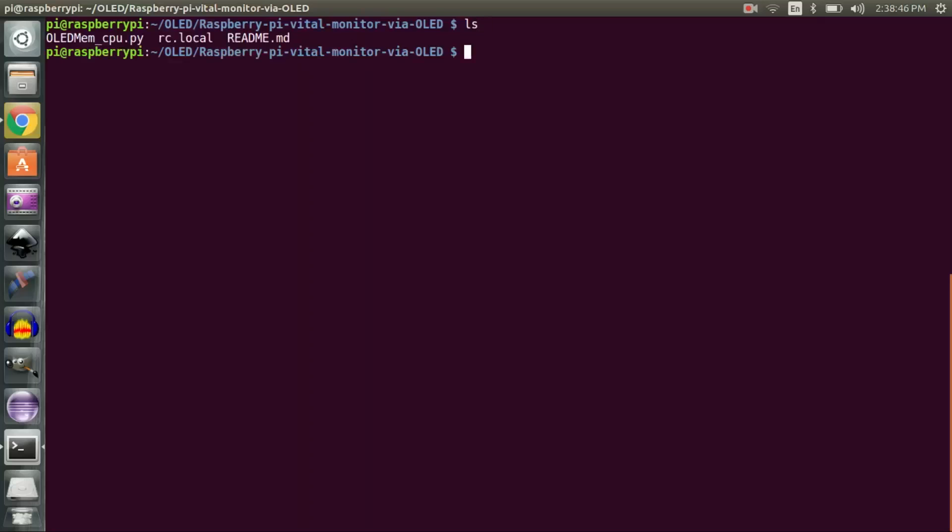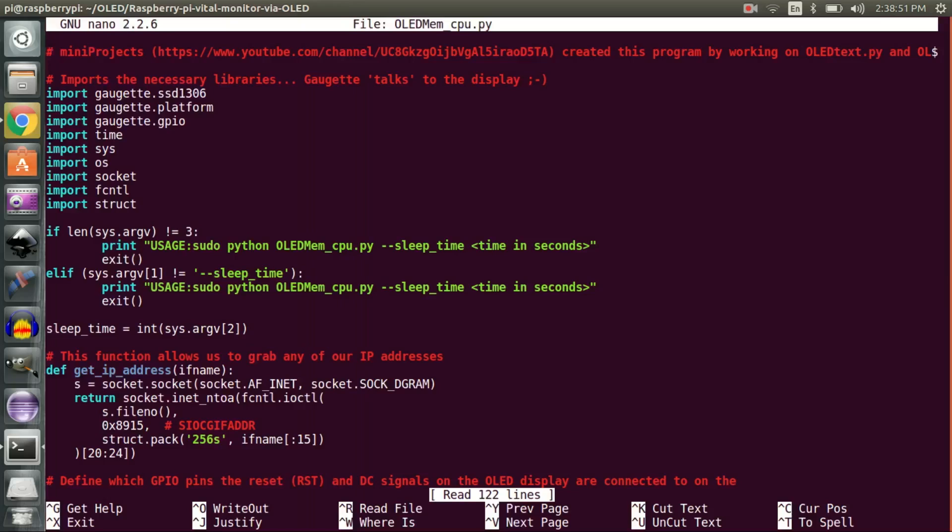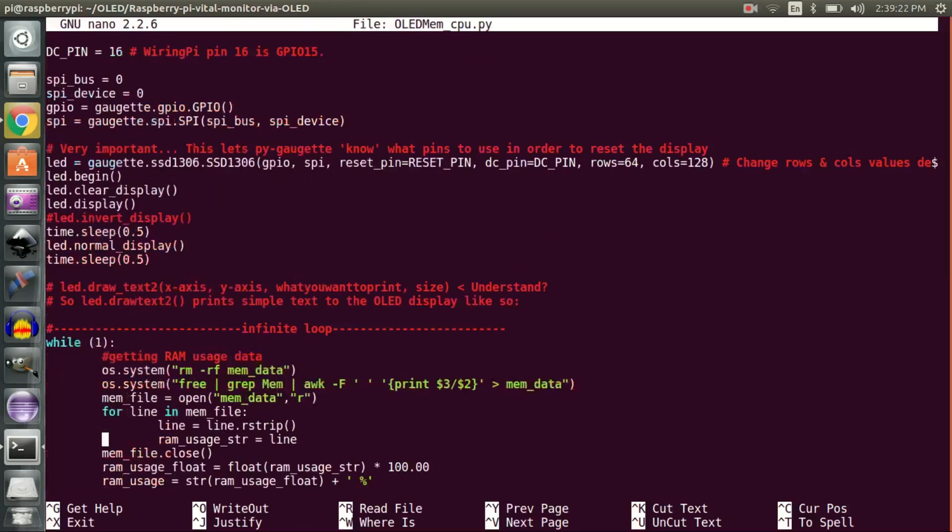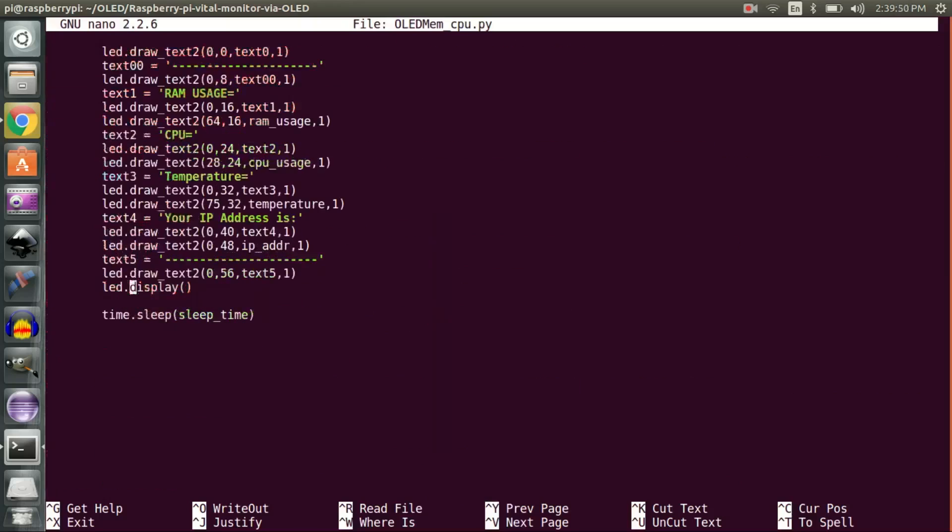The Python code in oled_mem_cpu.py file is pretty straightforward. If you face any issues, let me know through comments.